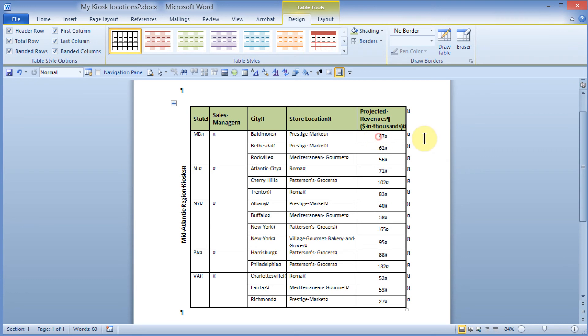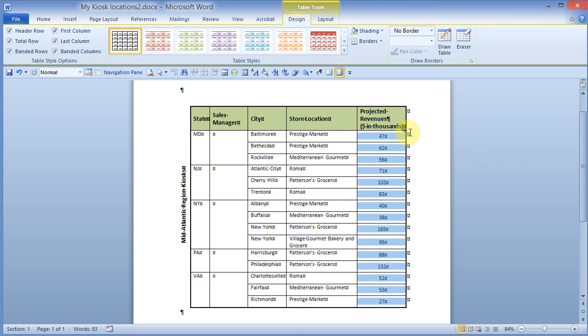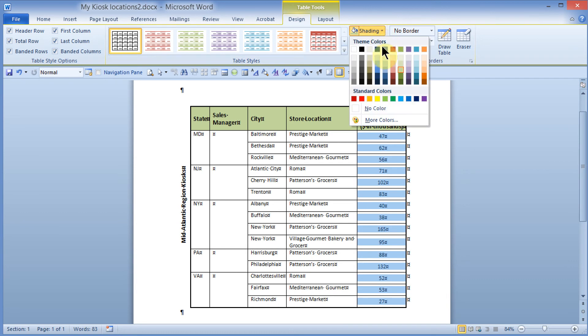I can apply some shading to the left column as well. I'll click in the first cell, hold down Shift, and press my down arrow key to select that first column entry. Then I'll come up to the shading and give it a light blue.